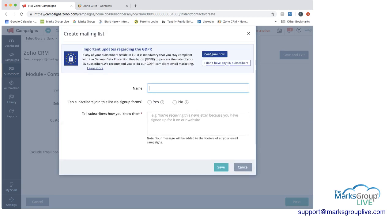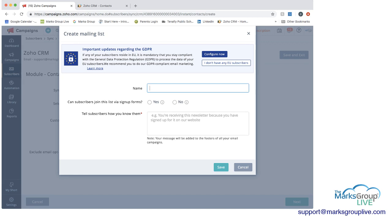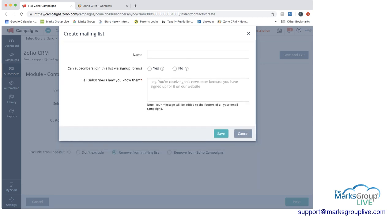And when we do that, you'll see at the top, there's some information regarding GDPR. And this is really related to subscribers that you have that you may be sending emails to in the European Union and some required rules that you'd have to follow. But we don't have any subscribers on this list. So I'm going to click that and that will go away.